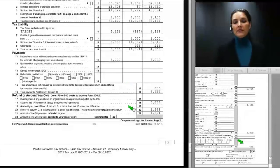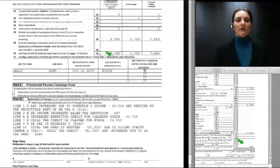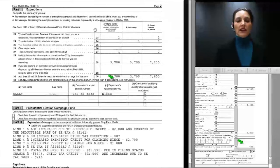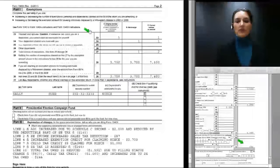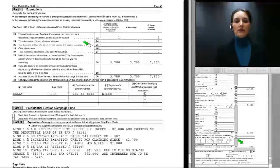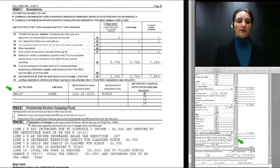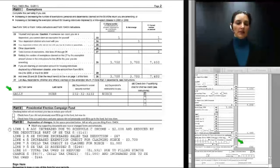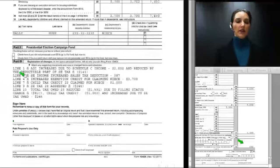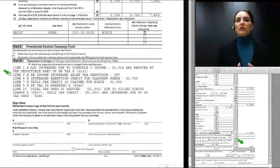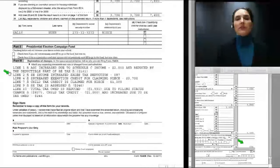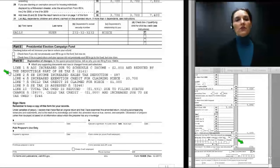On page 2 of the 1040X, we show the original exemptions claimed, the corrected exemptions claimed, and the name of the dependent — Sally Hewer — who is claimed on the corrected return but did not appear on the original. In the description section we provide an explanation of all changes made. That concludes the review of Dr. Hewer's amended return.